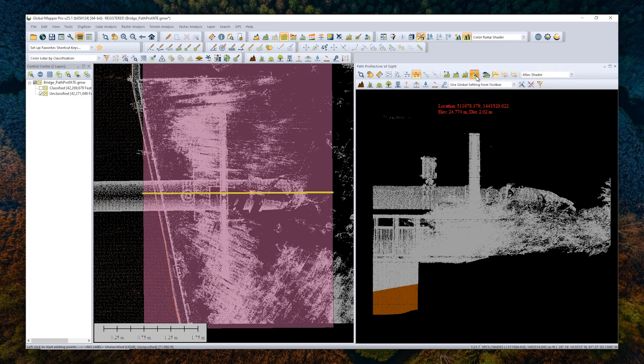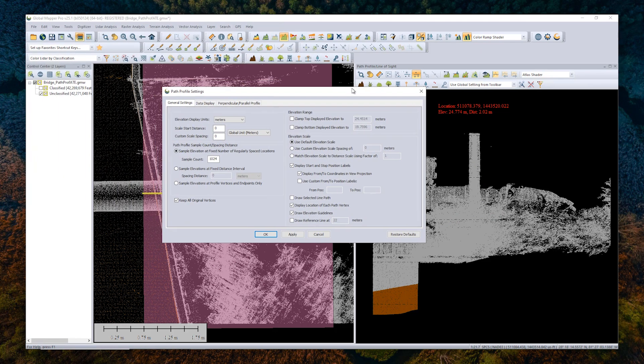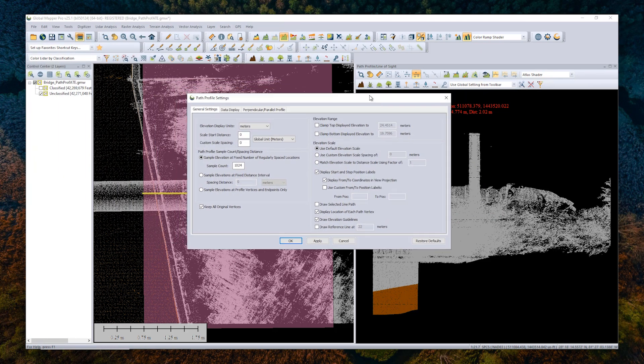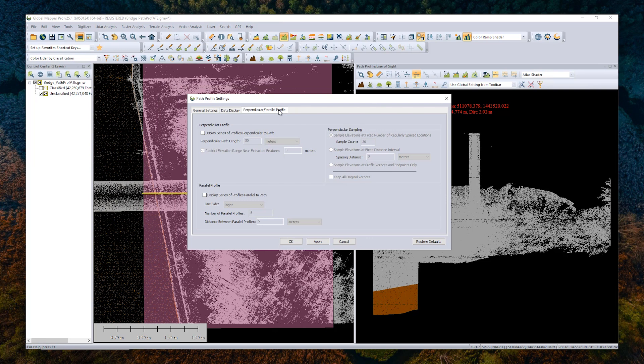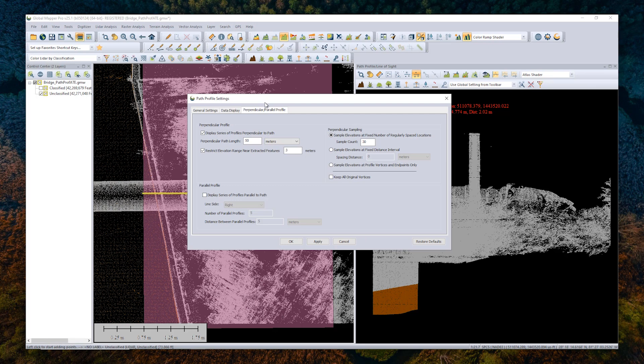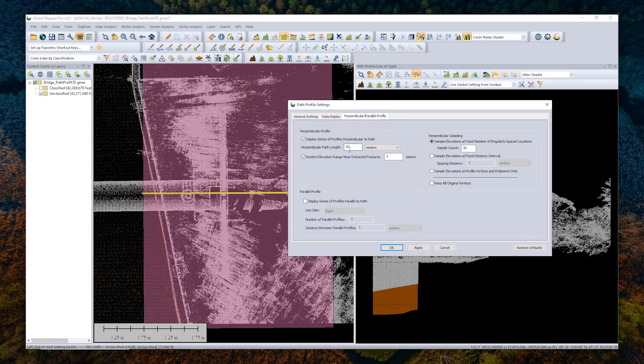We'll enable that from the settings tool up here, the little mountain with a wrench icon. We'll go to the perpendicular parallel profile tab. You can enable either the perpendicular profiles or the parallel profiles, essentially the same thing from different perspectives. For today, I'm going to choose to display the series of perpendicular profiles.